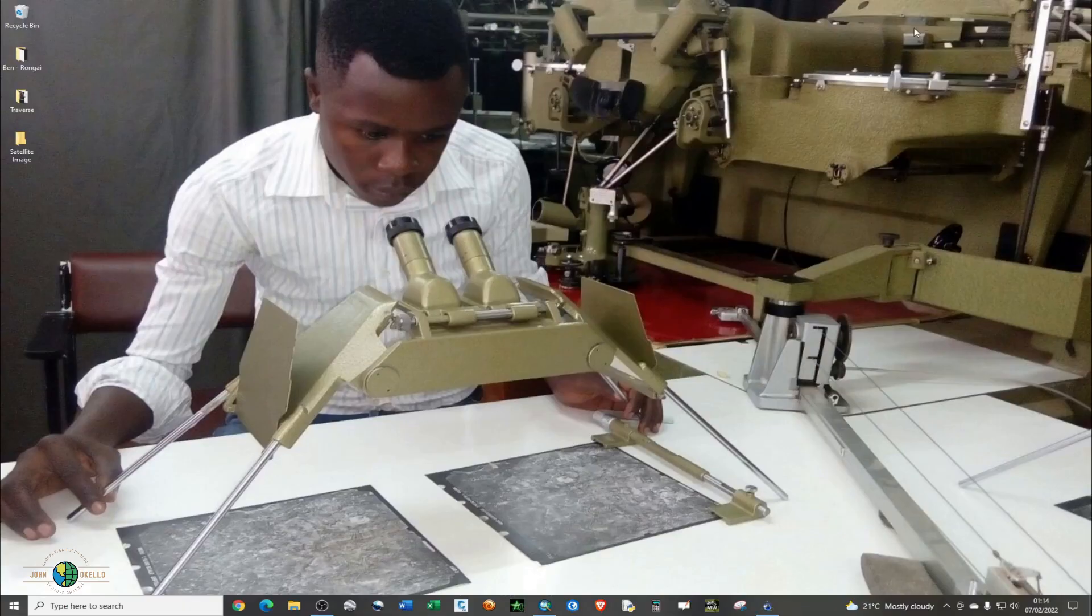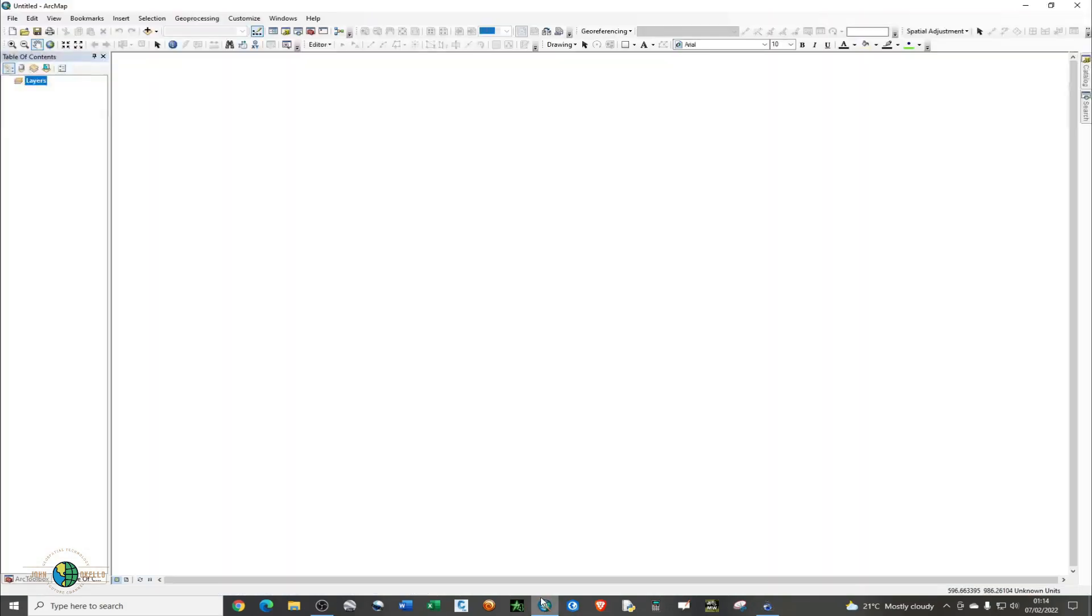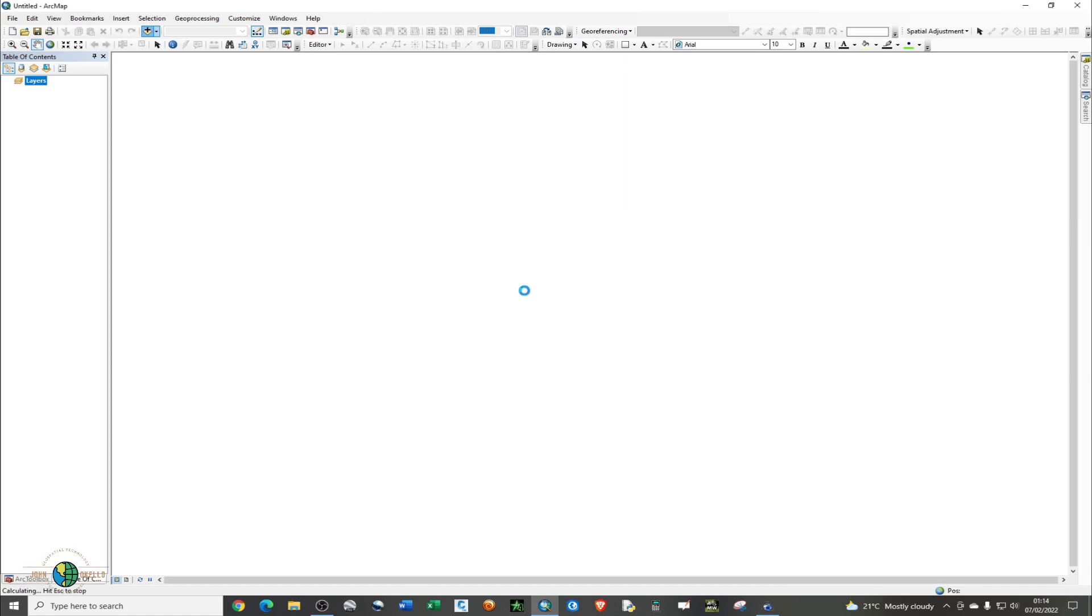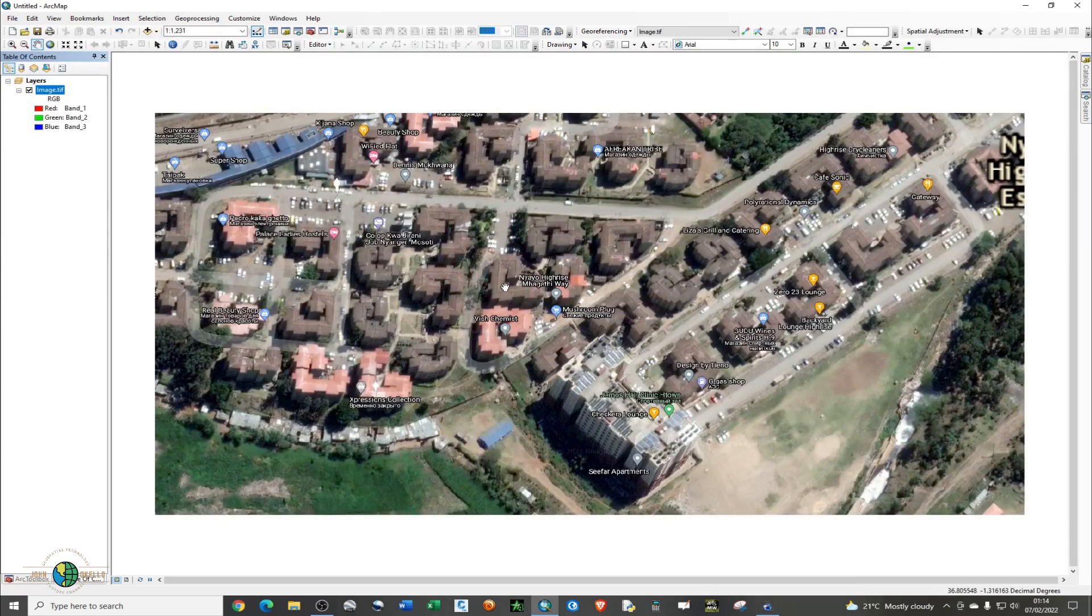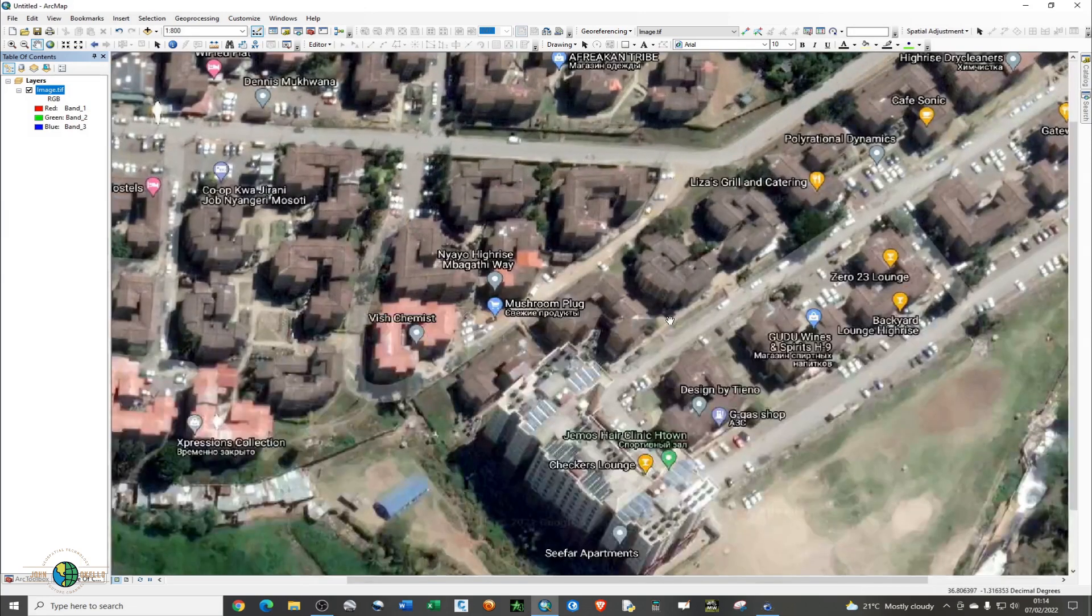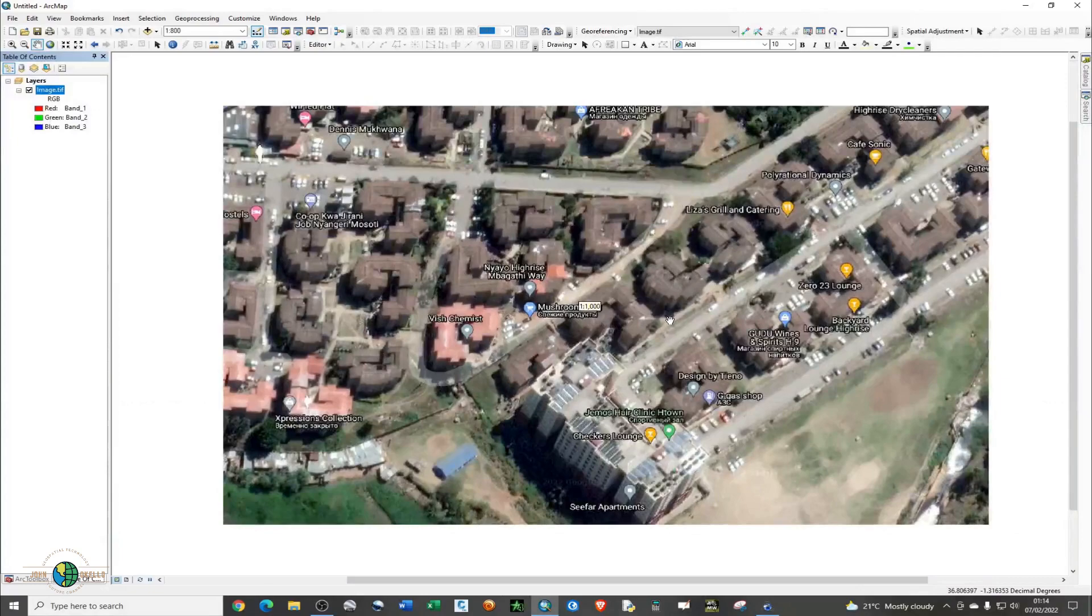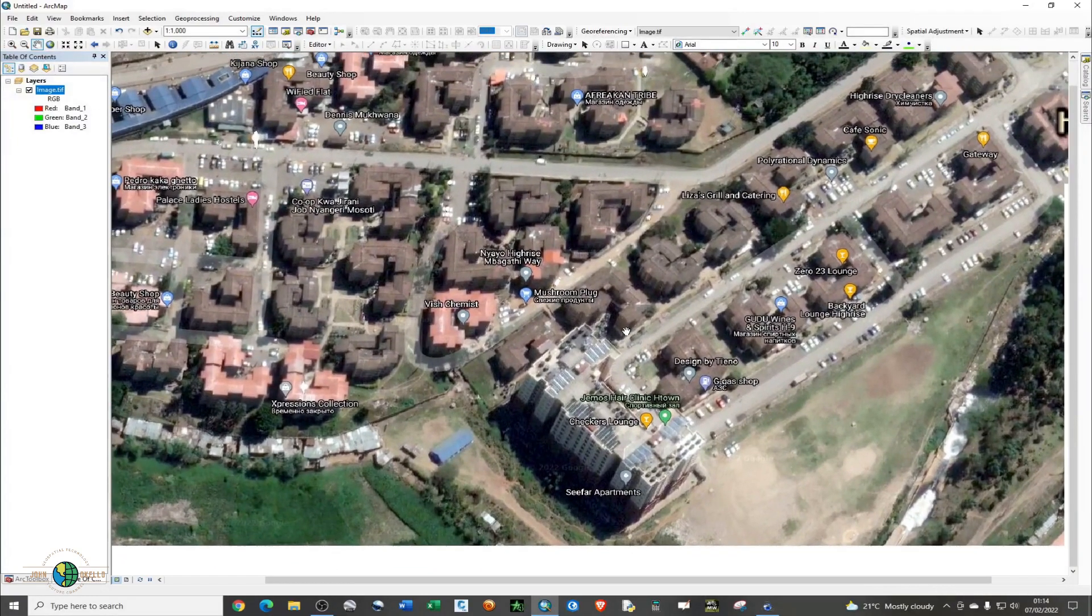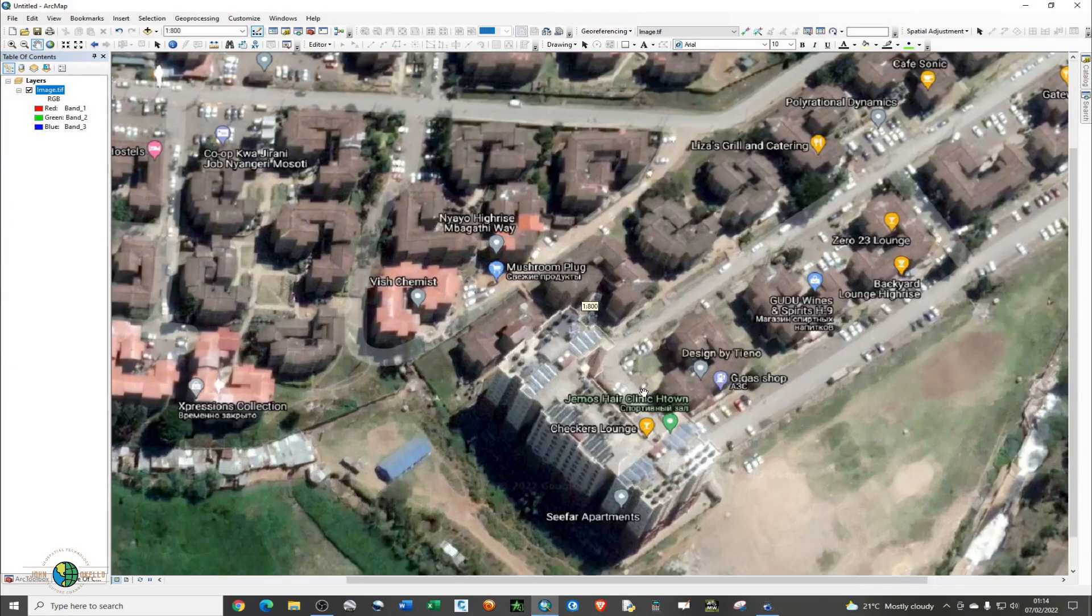I'm just going to minimize that and open your ArcGIS software. You need to add your particular image, so add your GeoTIFF image. Create pyramid, just say yes. Now we have your image, and you can see it's a very high-resolution satellite image.